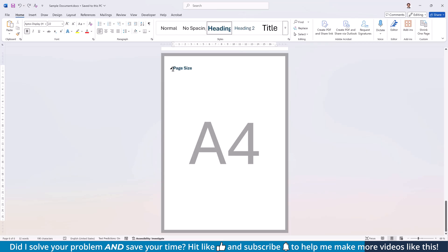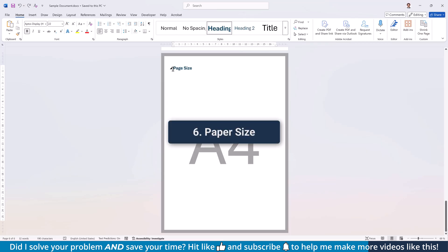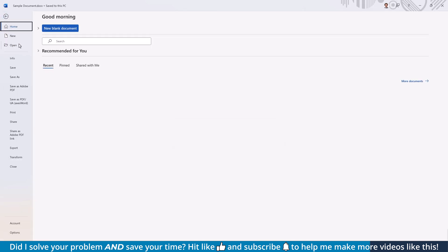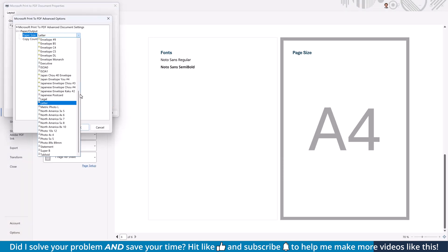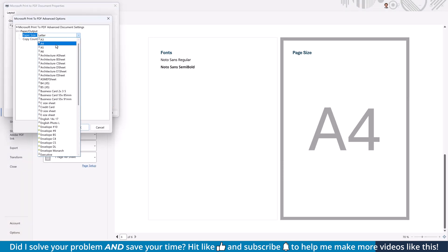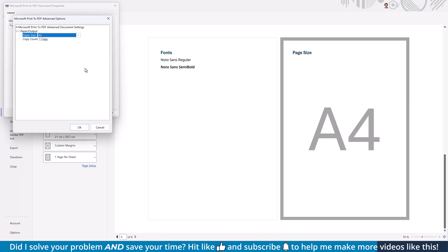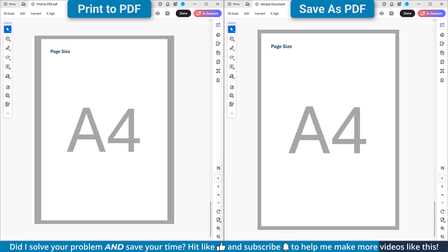And the last thing I want to make you aware of is the paper size. The Microsoft PDF printer ignores the paper size you set in Word and defaults to the size in your system's printer settings. This can be frustrating if you frequently switch between page sizes. I again made a detailed video about that which you will find in the video description below. The save as PDF function doesn't have any problem with different paper sizes.